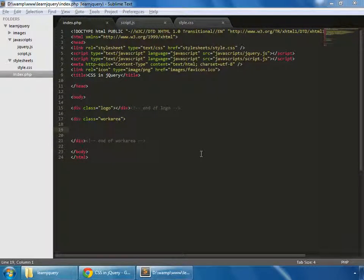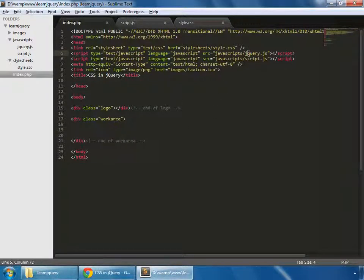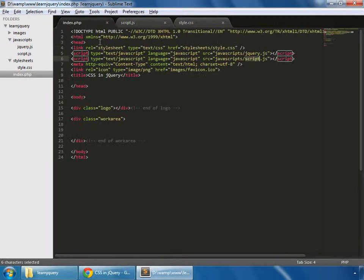In this tutorial we're going to see how to play with CSS in jQuery and we'll also learn about some events. This is the basic structure that we created in the earlier 'Hello World' tutorial, in which we included jQuery and our custom script. You can find the link to that tutorial in the description of this video.